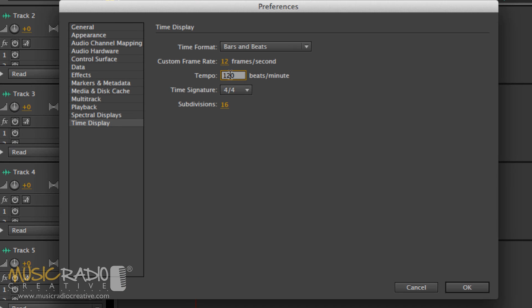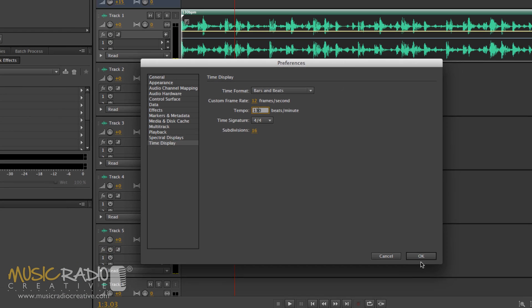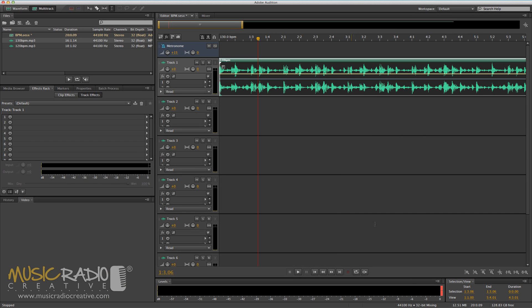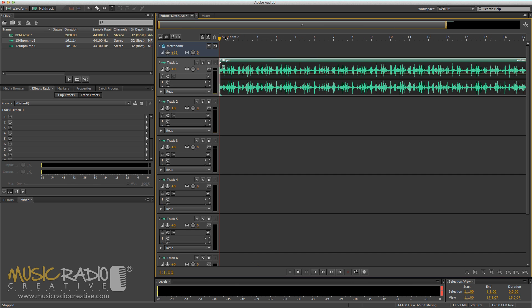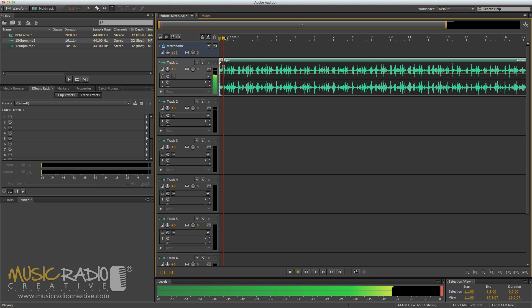Simply change that from 120 to the next BPM that you're working with, for instance, in my case, 130. And now, as you can see, it's automatically adjusted, and when I play it back for this music bed, you're going to hear the metronome in time again.